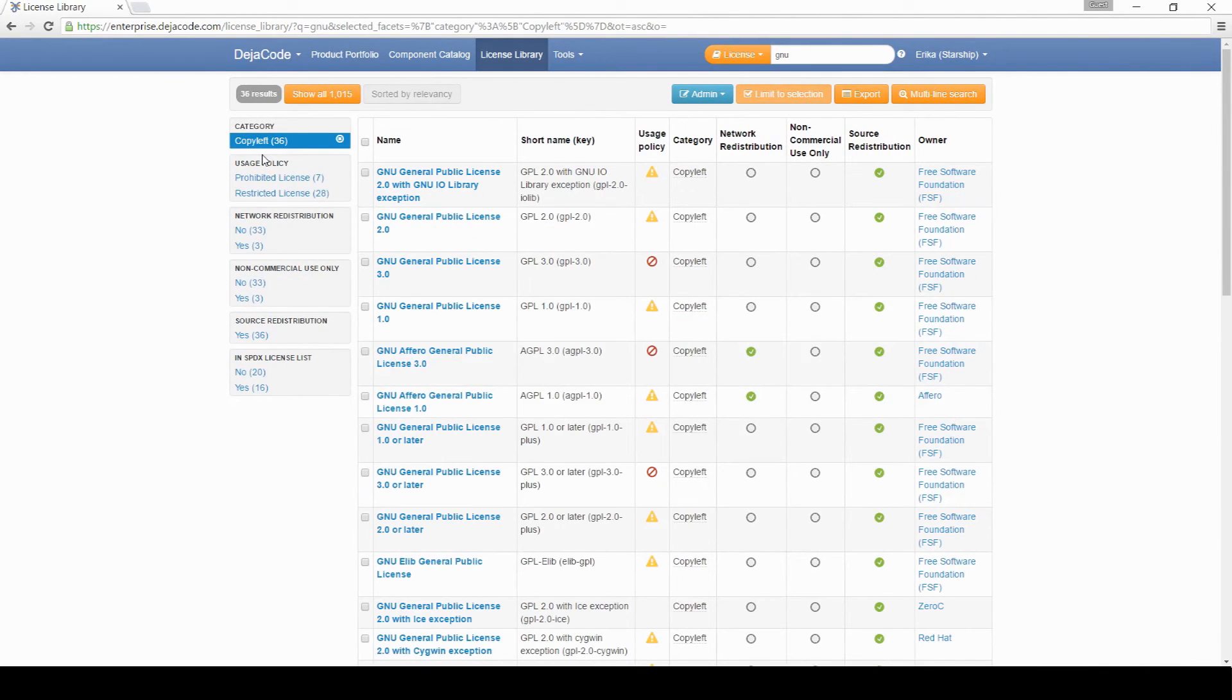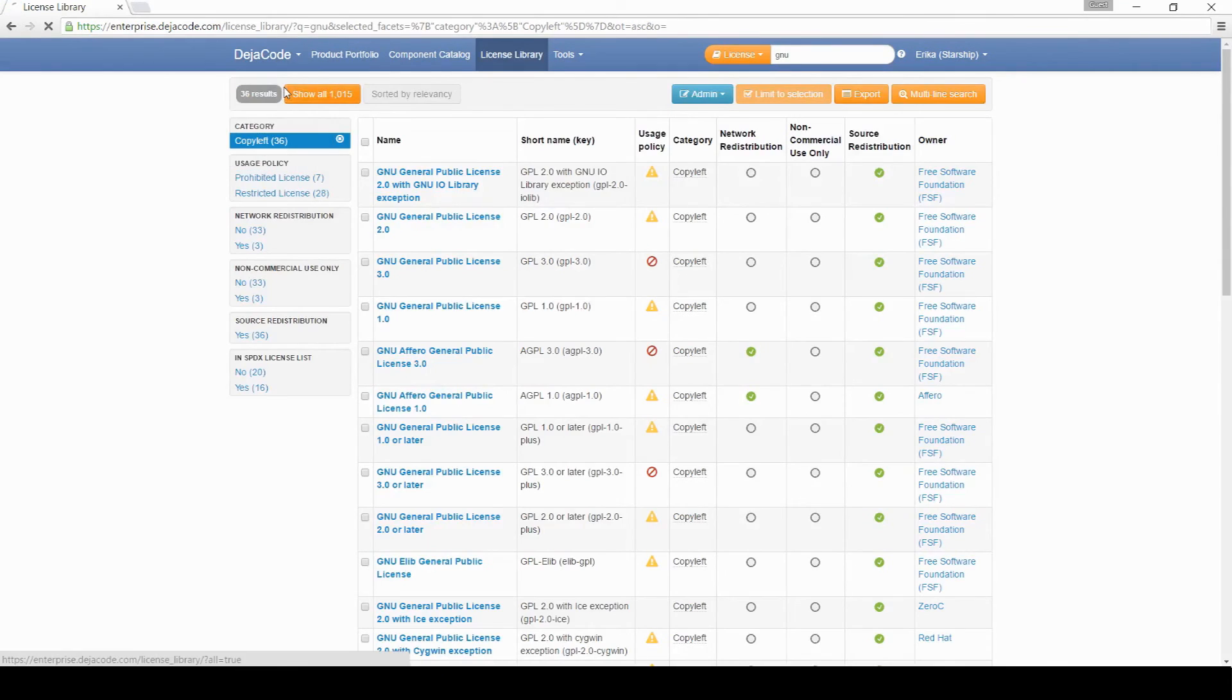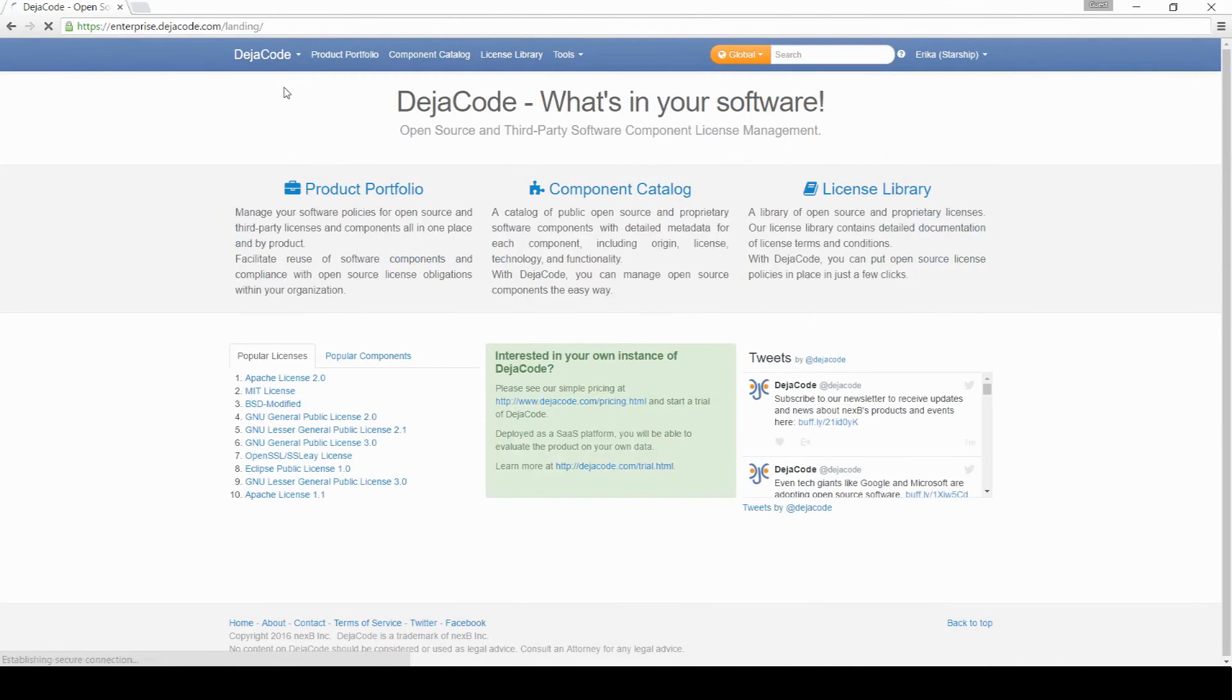DejaCode's read-only instance on enterprise.dejacode.com is free to use. Companies who sign up for a trial get the enterprise version that includes the library, the component catalog, and the product portfolio.